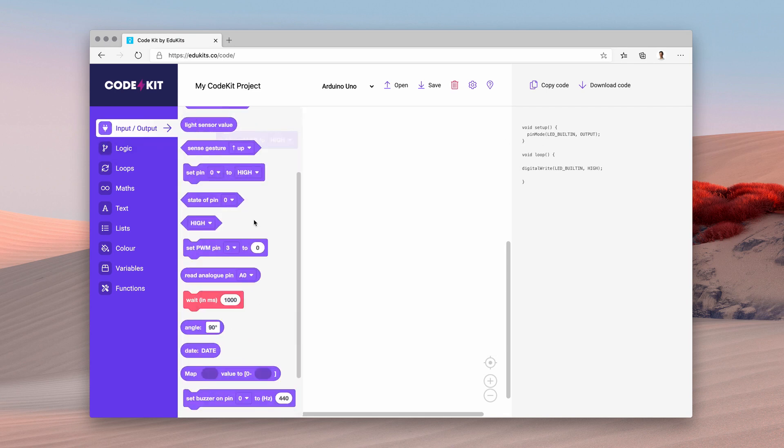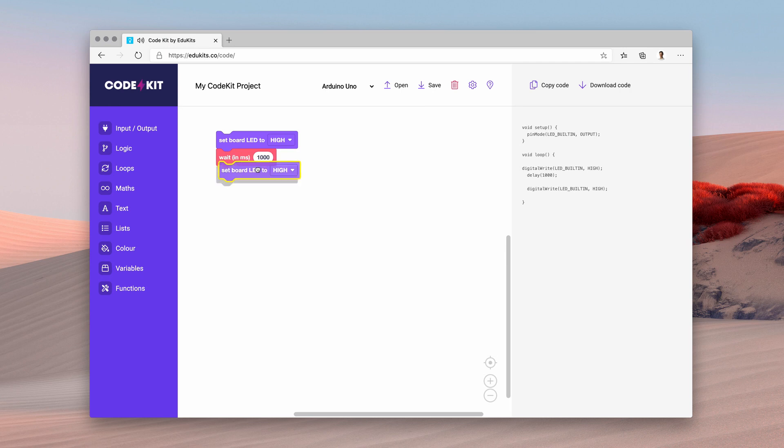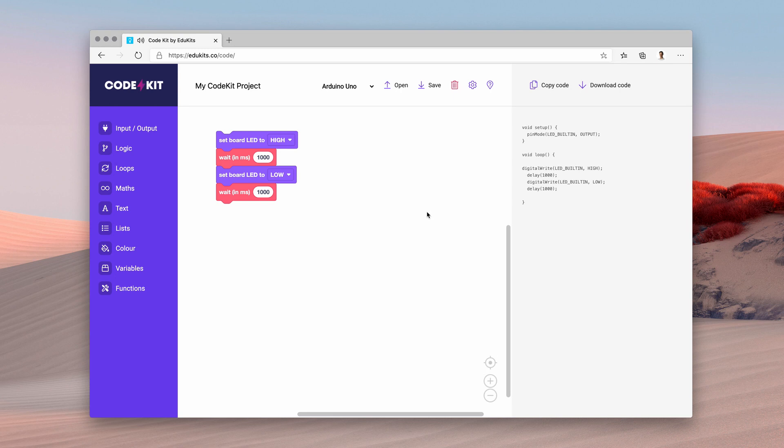Now we can add things like delays, you can duplicate blocks, we can change them, and as you can see we've got a basic program up here working.